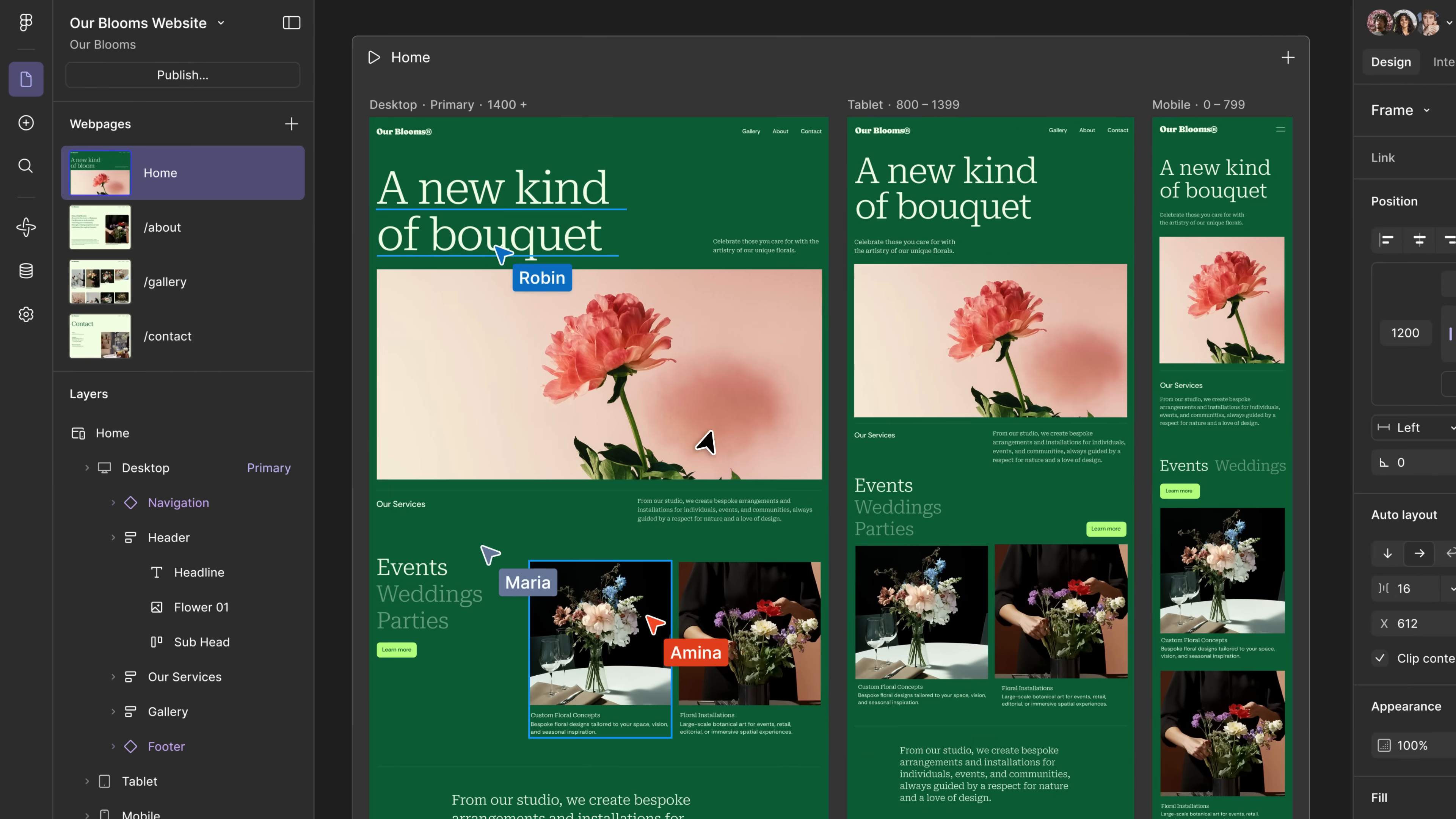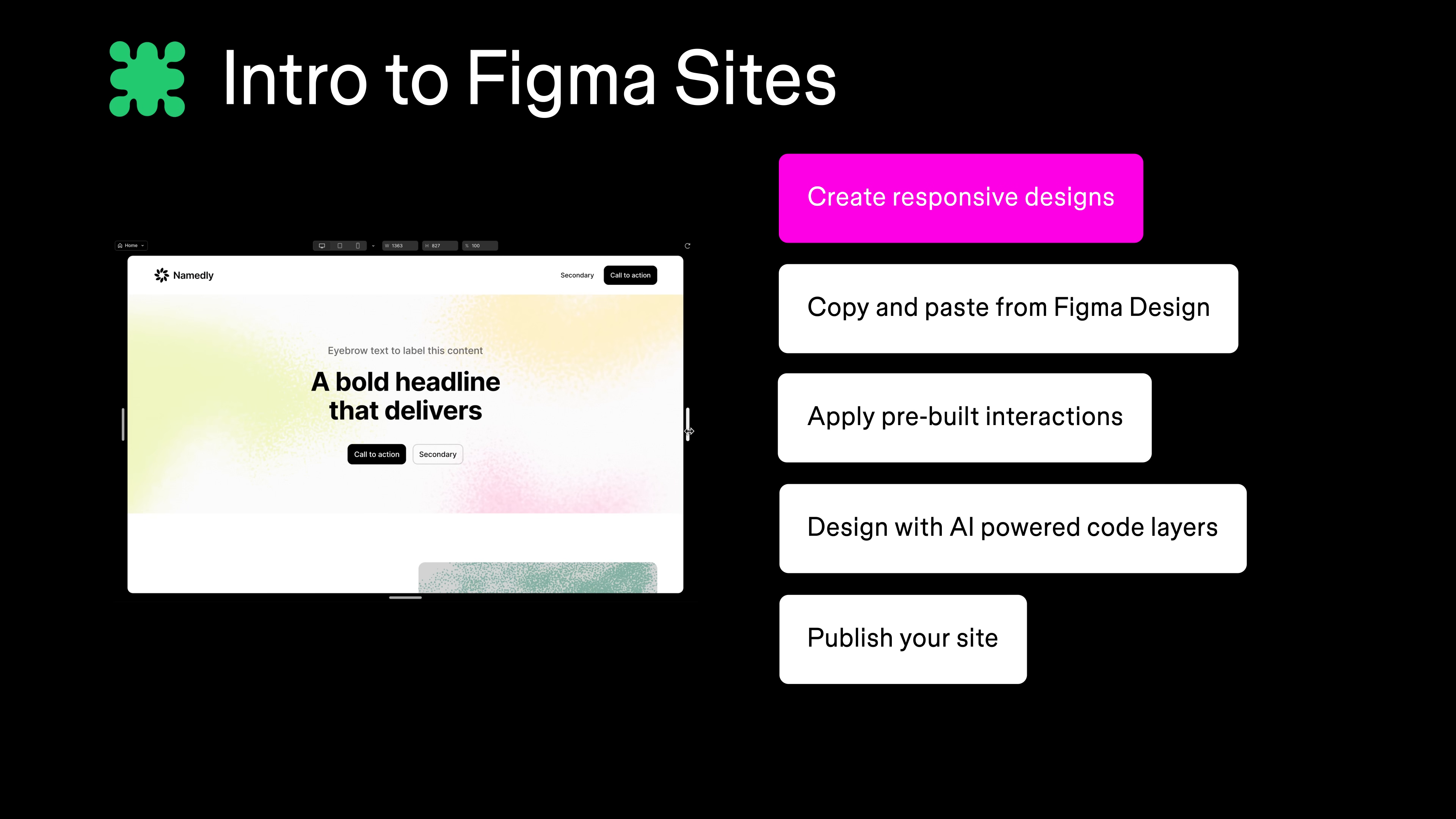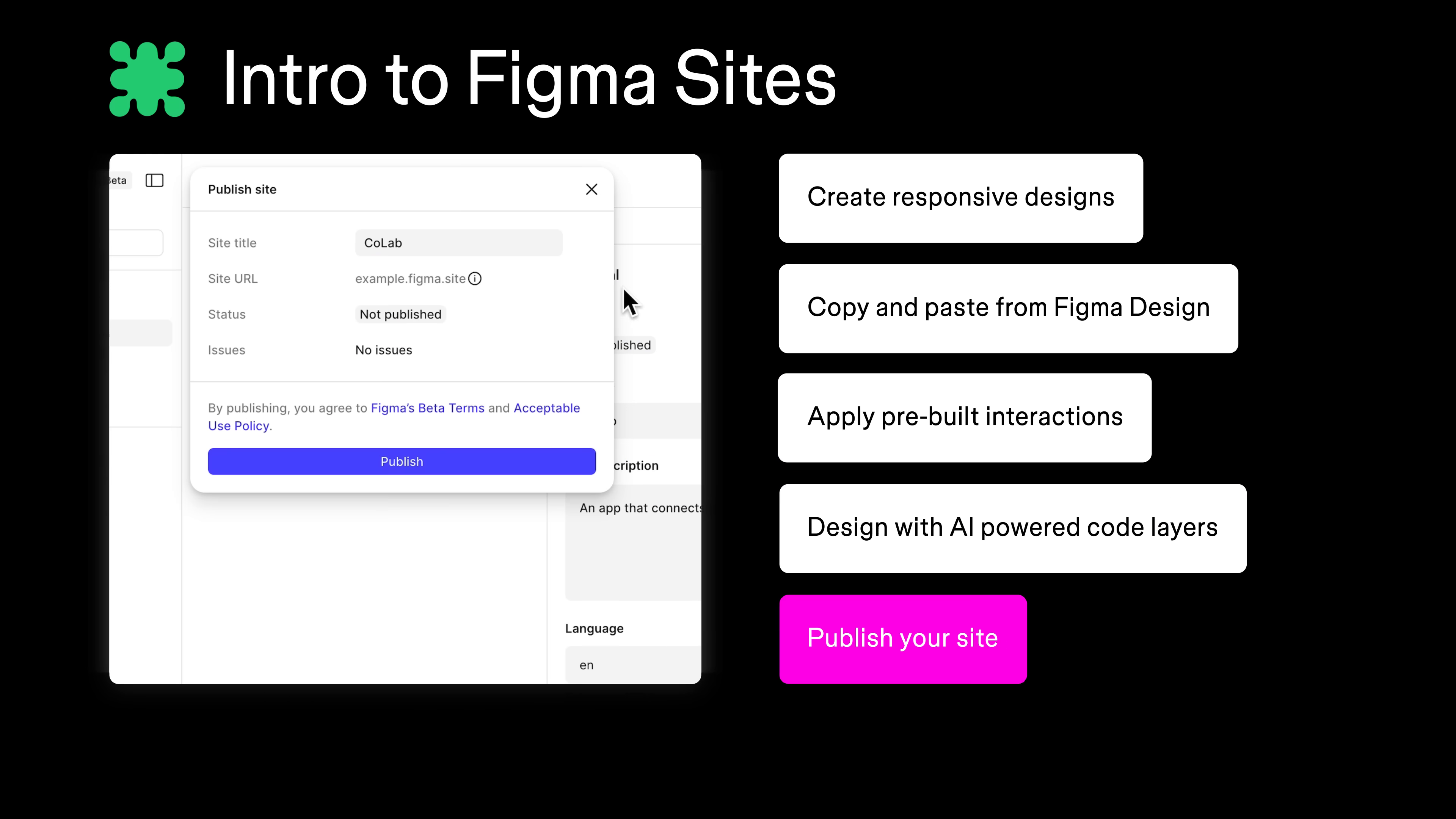Figma Sites lets you create high-quality websites all in one place. In this video, we're going to explore the features that let you create beautiful responsive layouts for any screen size, copy and paste between Figma Design and Figma Sites, bring your site to life with pre-built interactions, collaborate with designers and developers using AI-powered code layers, and publish your site to share it with the world.